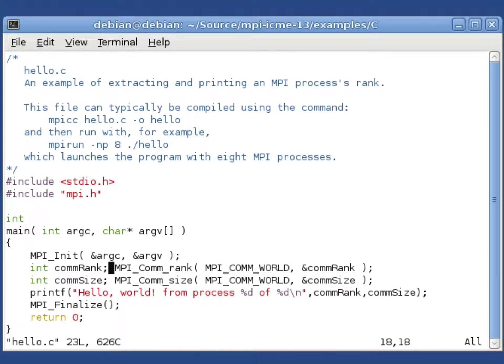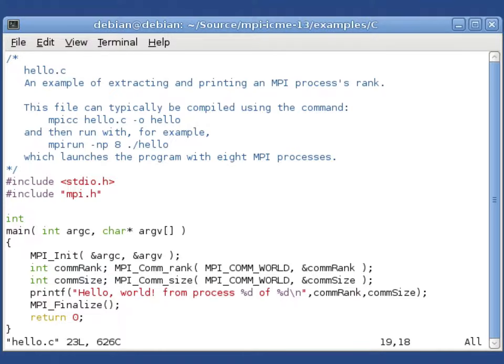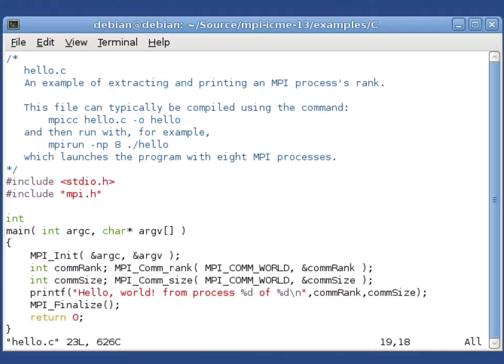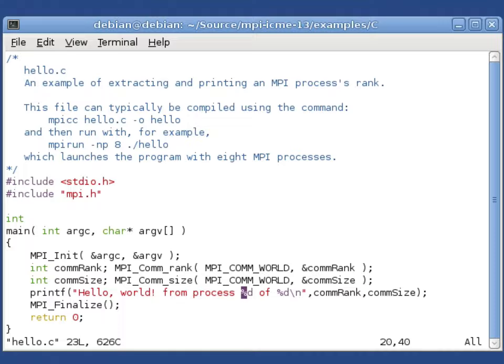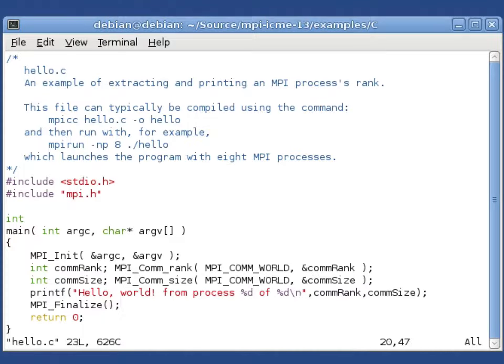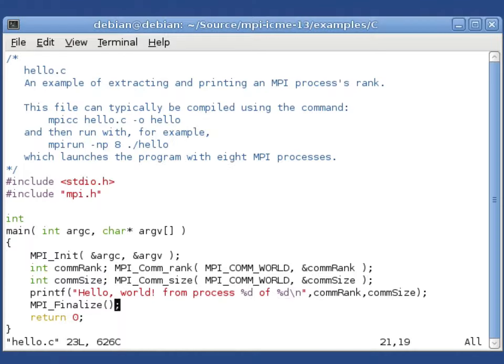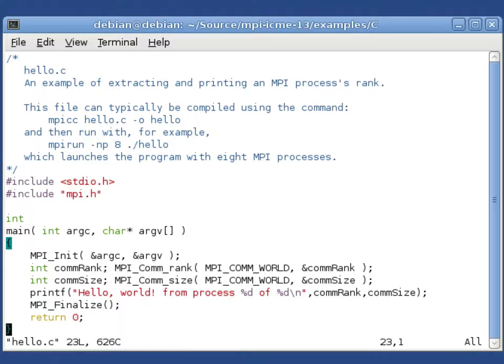In a few lines you can initialize MPI, figure out what your process ID is, which is often called a rank, and how many processes there are, which is often called a communicator size. Then on each process we print hello world and our ID or rank out of how many processes. After you're done with MPI you finalize, and in any C program you return zero if you've successfully completed.